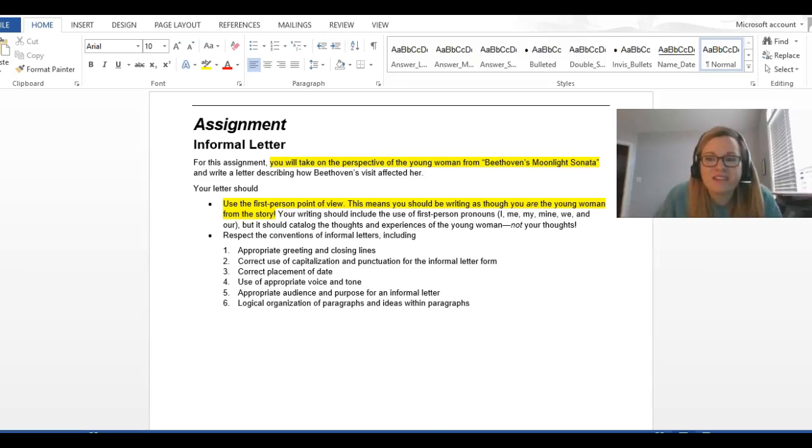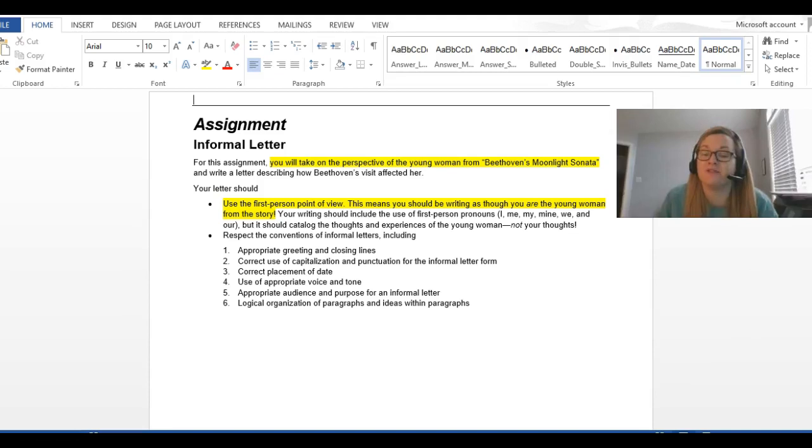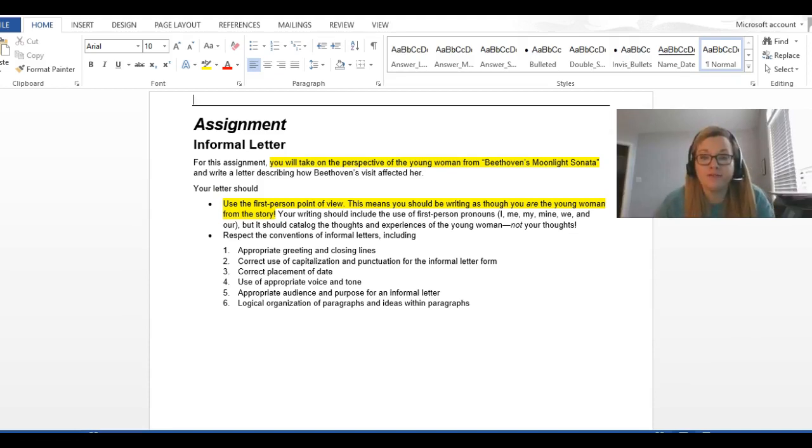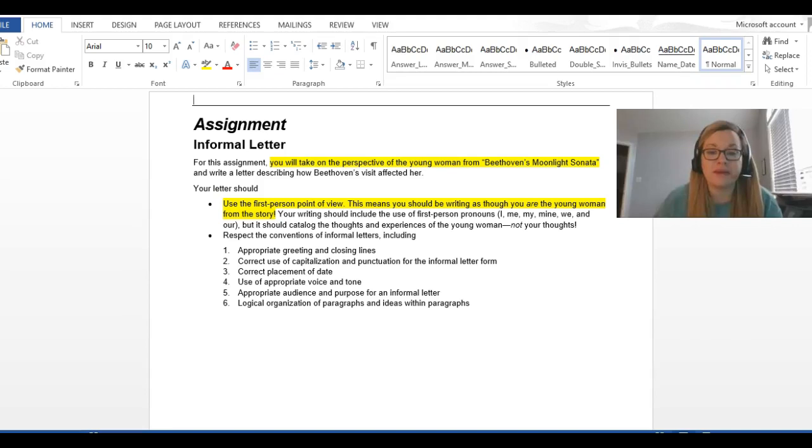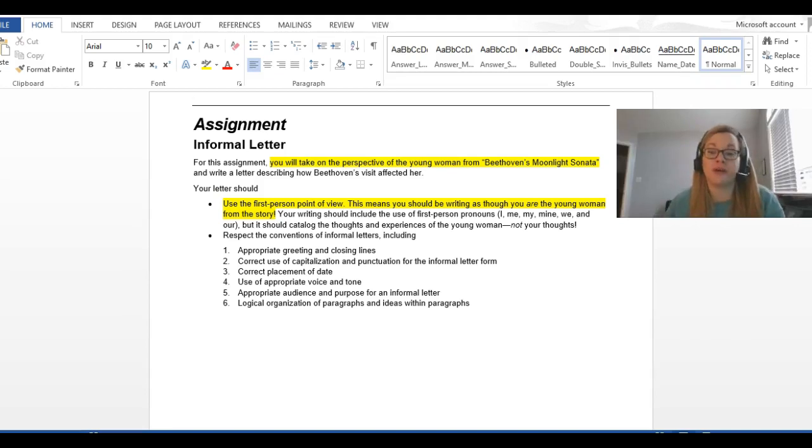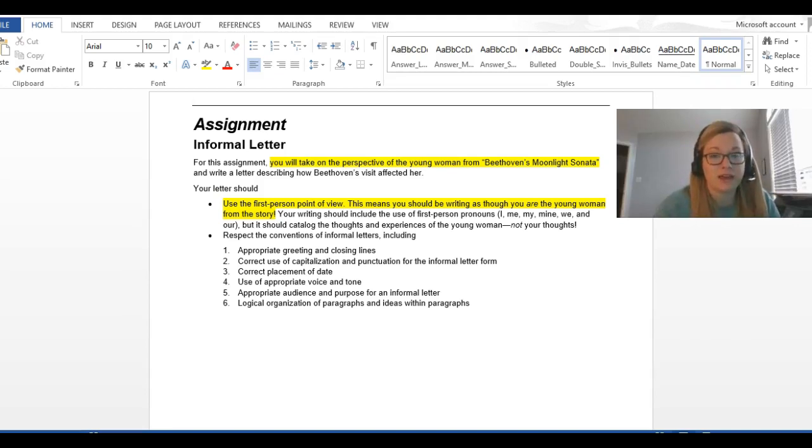Hey everybody, this is Ms. Stoke, and we are looking at Module 1, Lesson 4, Dropbox. This is called Informal Letter, and basically this is all referring back to Beethoven's Moonlight Sonata.